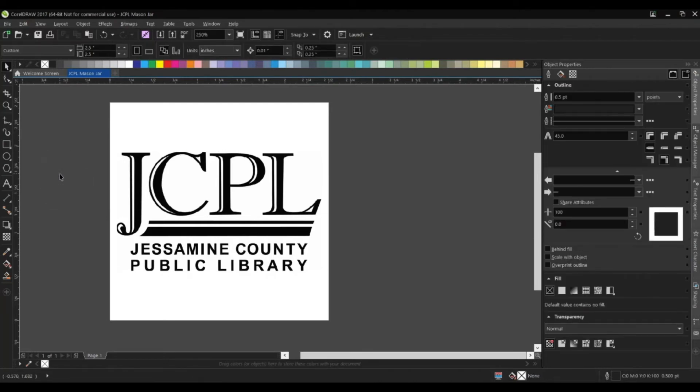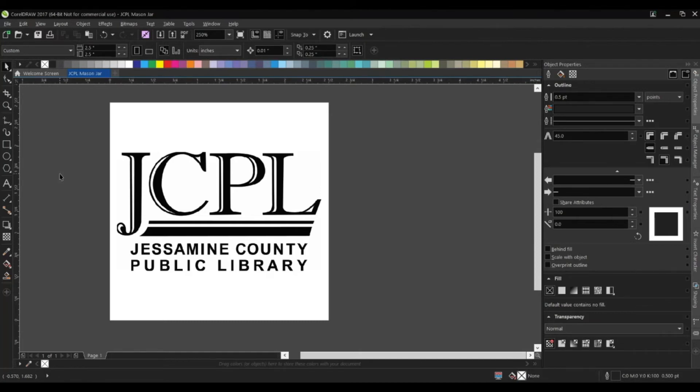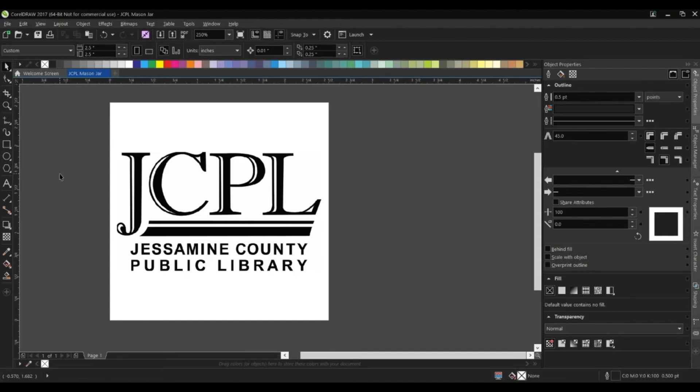We have what we want to print out. Now we need to create the cut contour line. Whenever we send a job to our vinyl cutter and we want to do the vinyl cut, you have to have that cut contour set. The cut contour is a specific color that Roland has selected that it will detect and then be able to tell that it needs to cut at that location.